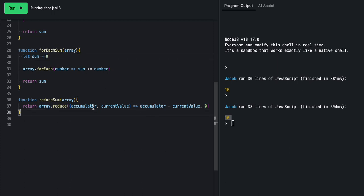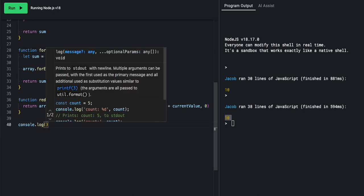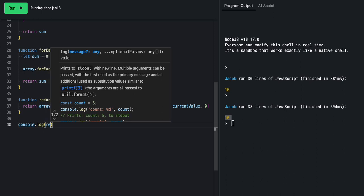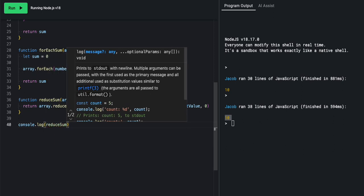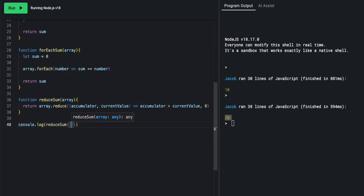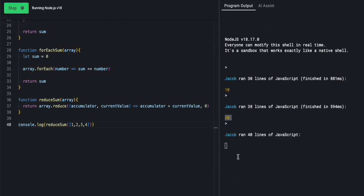And this zero is this zero right here. The current value of sum or the starting point of sum, aka accumulator, would be zero. Let's go ahead and do a quick console log and we'll say console log, we'll say reduce sum and we'll pass in the exact same array. And we will get, hopefully, another 10. And we do get another 10. Very good.